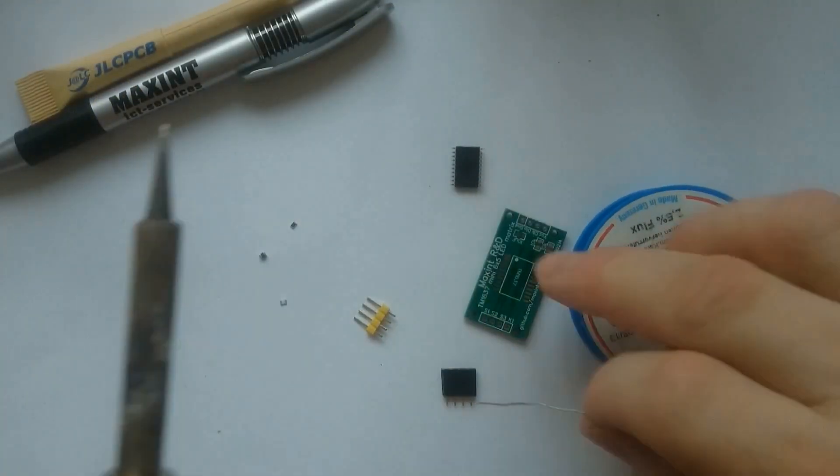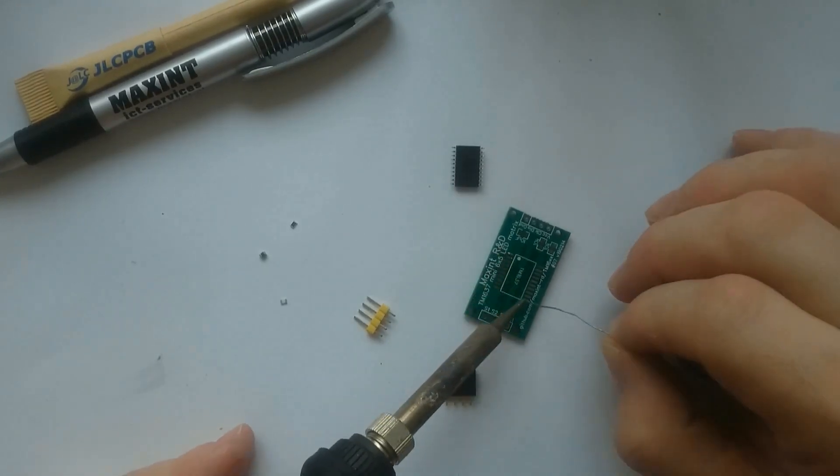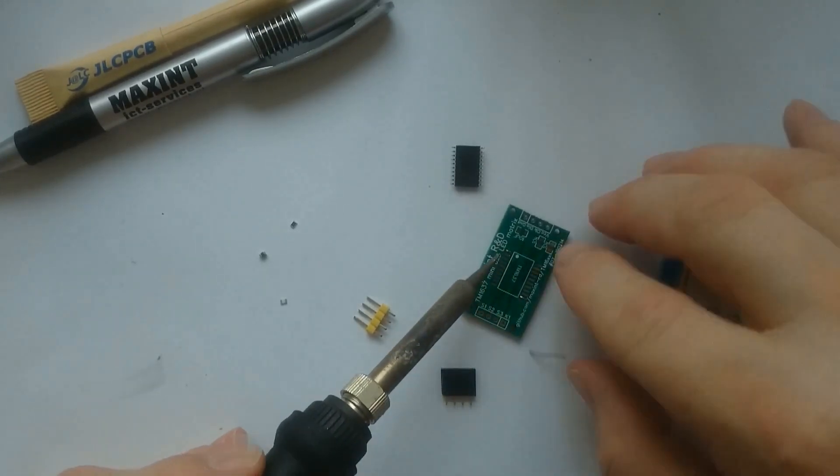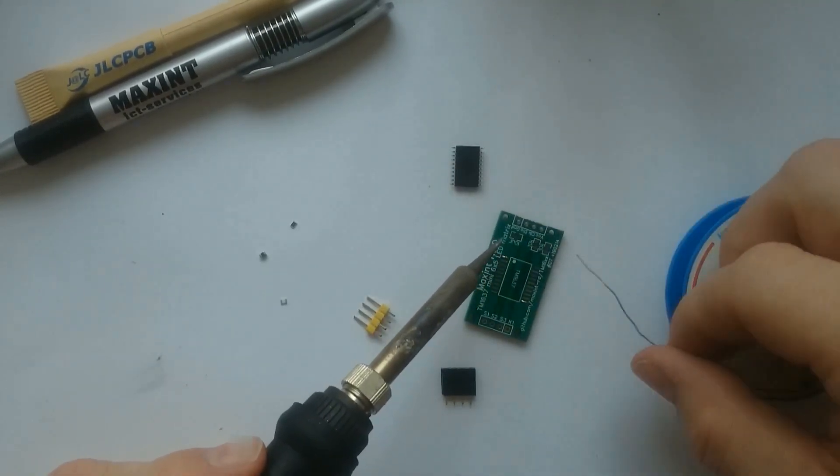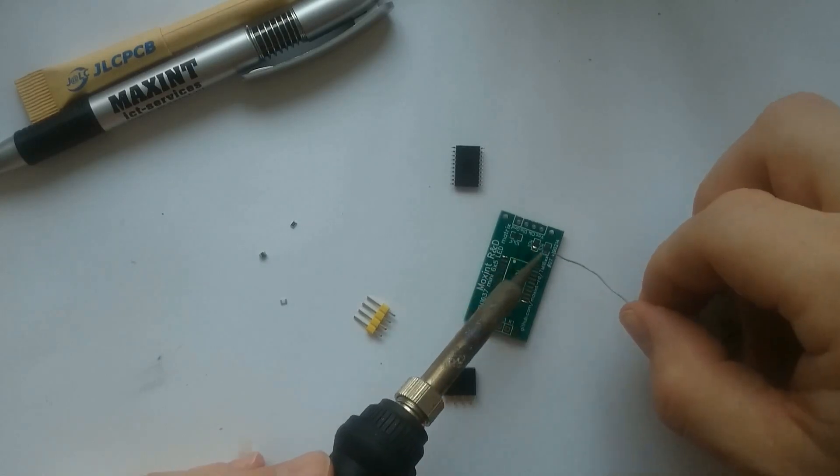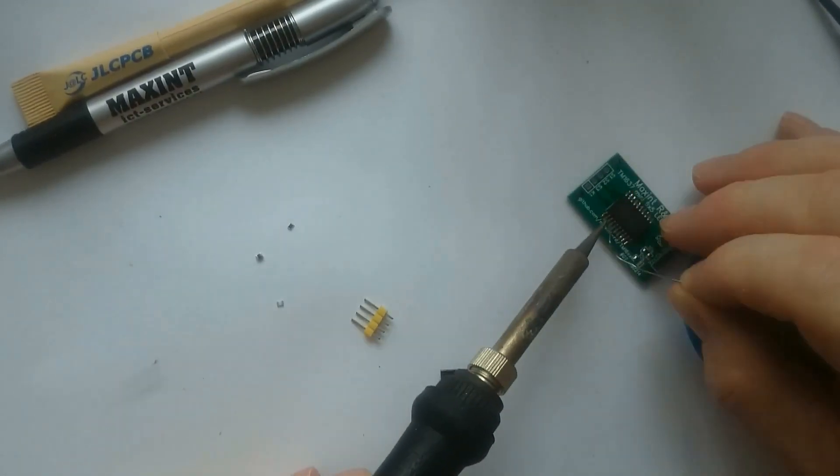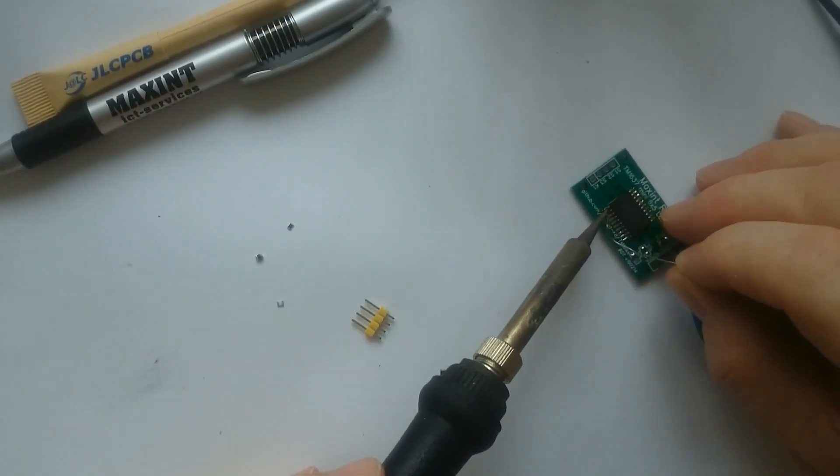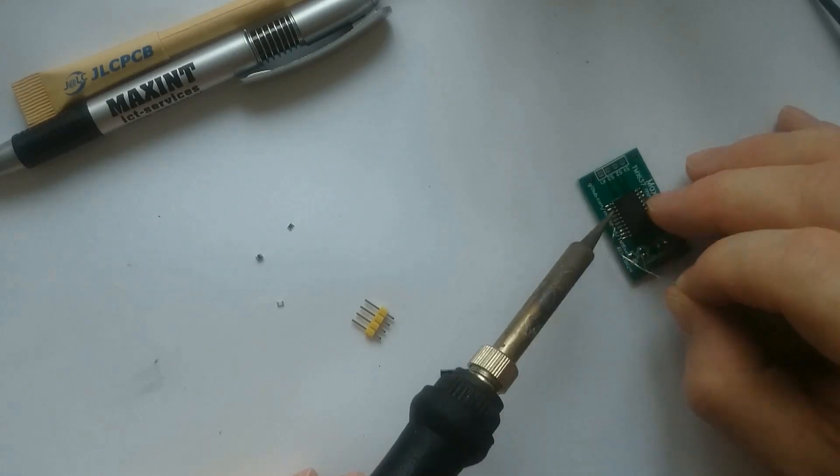Next step is to solder the components on the back side. First I put some solder blobs on the pads for the chip and the passives. When the TM1637 chip is properly aligned, I solder the other pins.